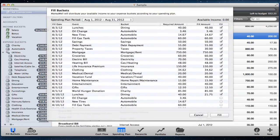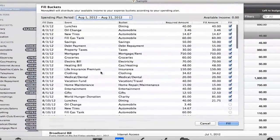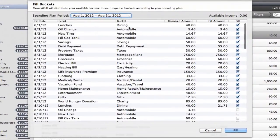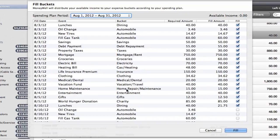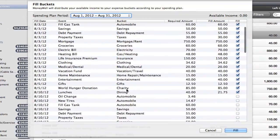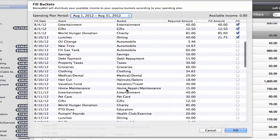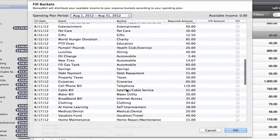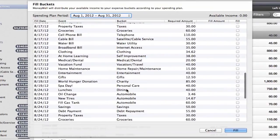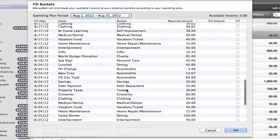When you click fill buckets, MoneyWell looks at your events for the current plan period and sees which ones haven't been filled with income. It then creates a list of bucket transfers for you to review.